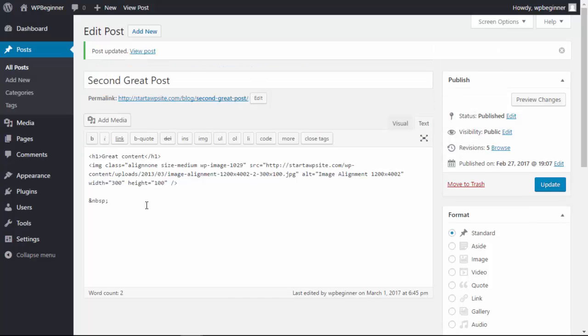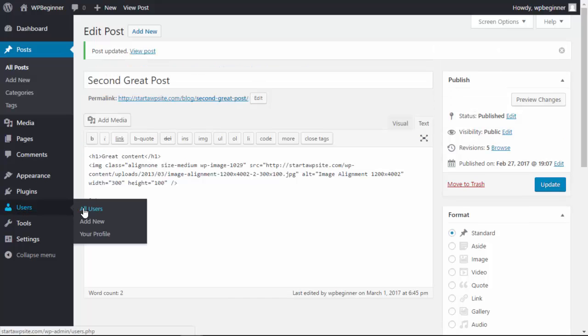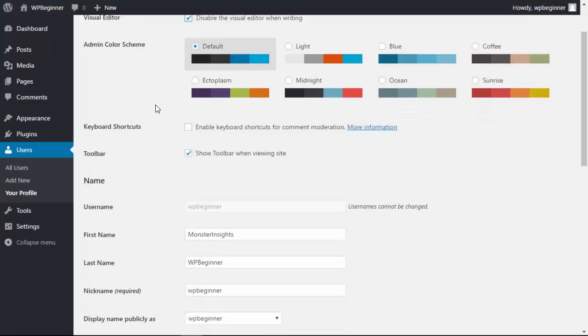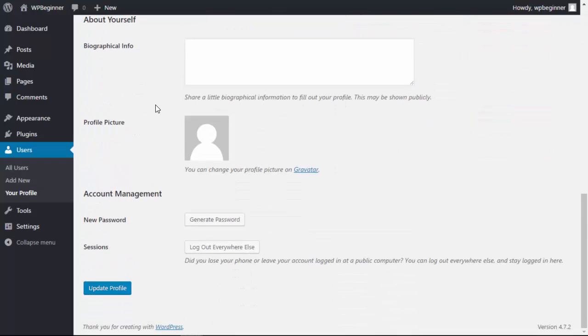What you want to do is go under your users area, go to your profile, and up here you can disable the visual editor when writing. That's all you have to do.